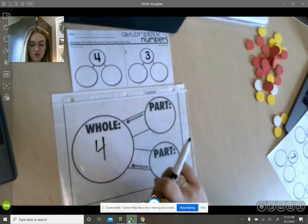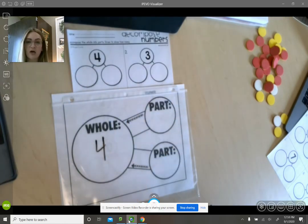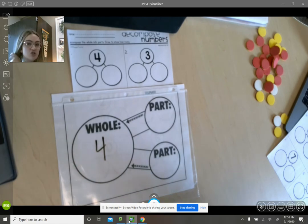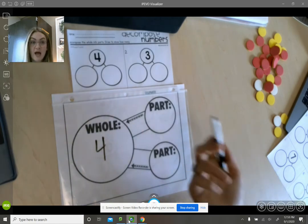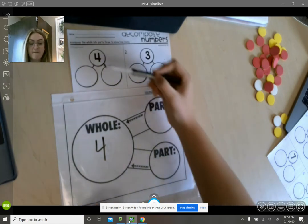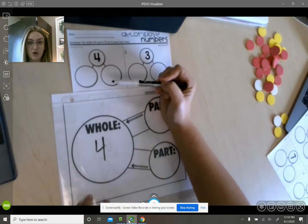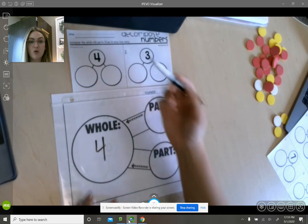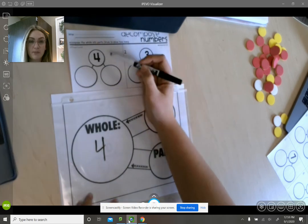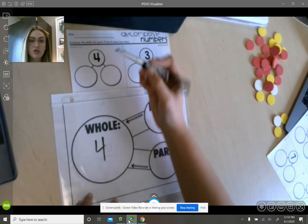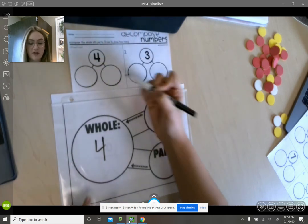So your job is to show how to make four using two different parts, or how to make whatever whole number they give you using two different parts.